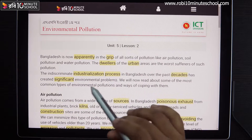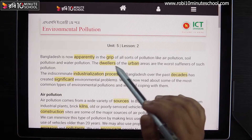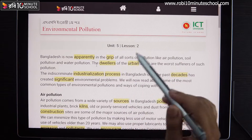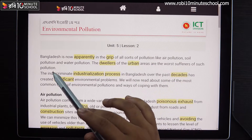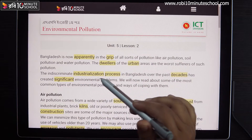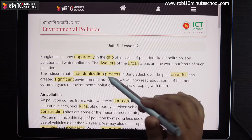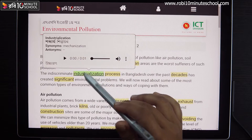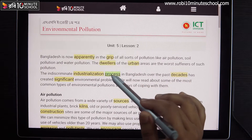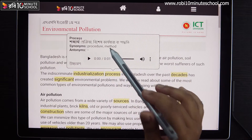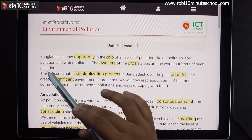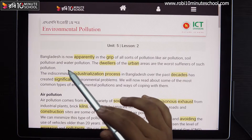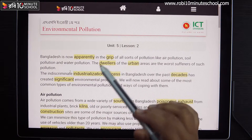How do you think about this sentence? We have seen that the indiscriminate industrialization process — 'industrialization process' is appropriate here. 'Indiscriminate' refers to something done without careful judgment, affecting a lot of people.